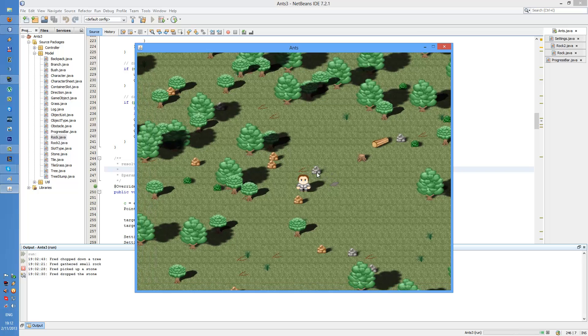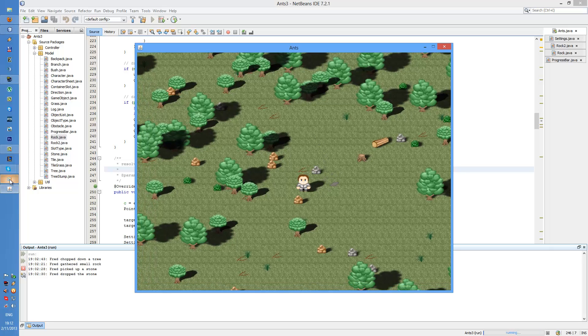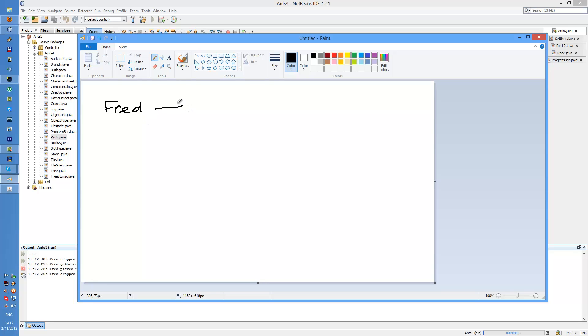Alright, how does this work? I'm gonna use MS Paint to show you. Let's pick a pencil. Fred triggers an action, like clicking on a tree.